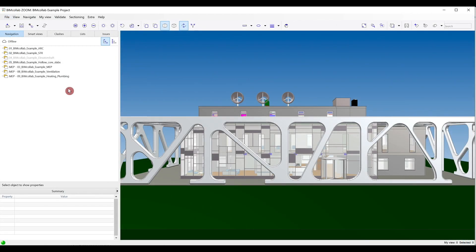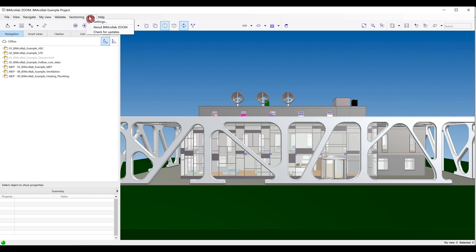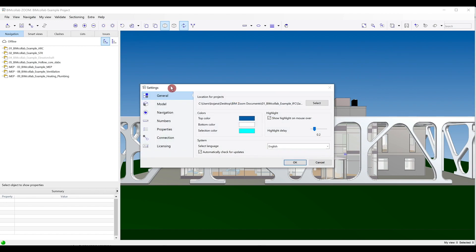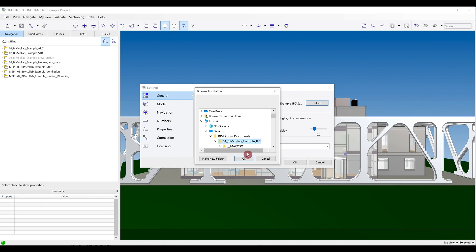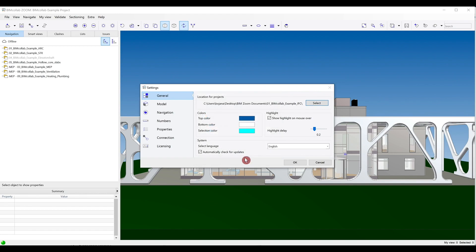When Zoom can't find the project folder specified for opening the project file, it will automatically check a designated folder location, which can be set under the Extra tab and then selecting Settings. Under the General tab, you can choose a designated location for project folder where Zoom will by default look for files when they are not found in the specified folder.